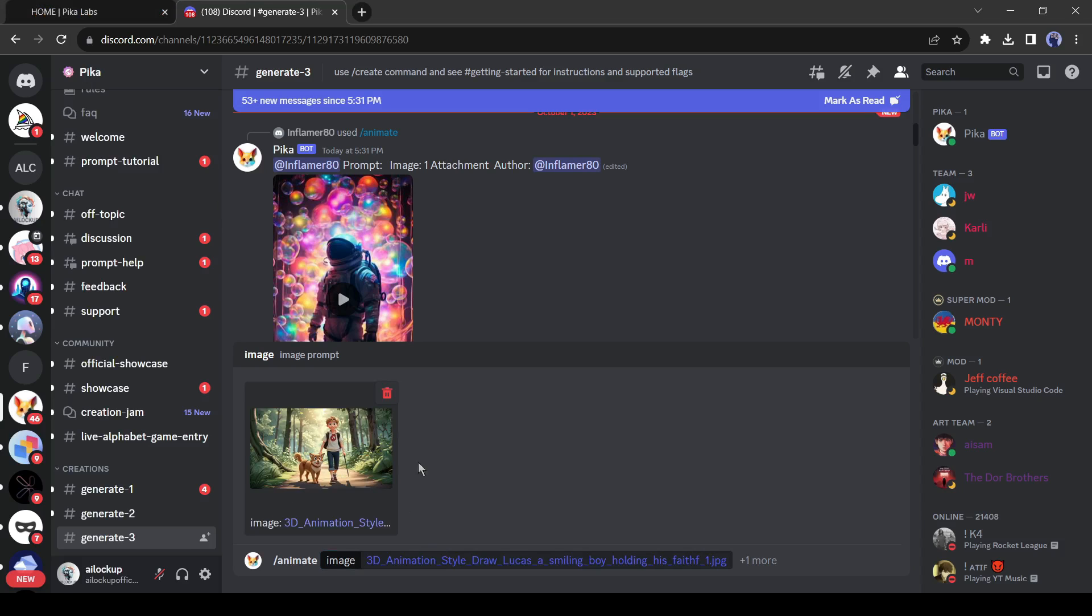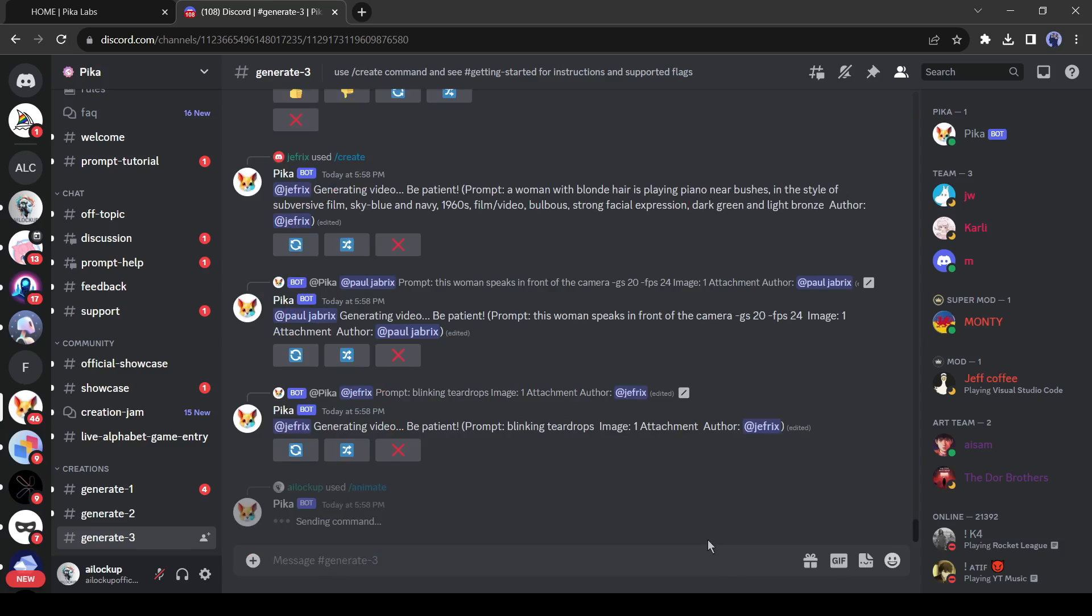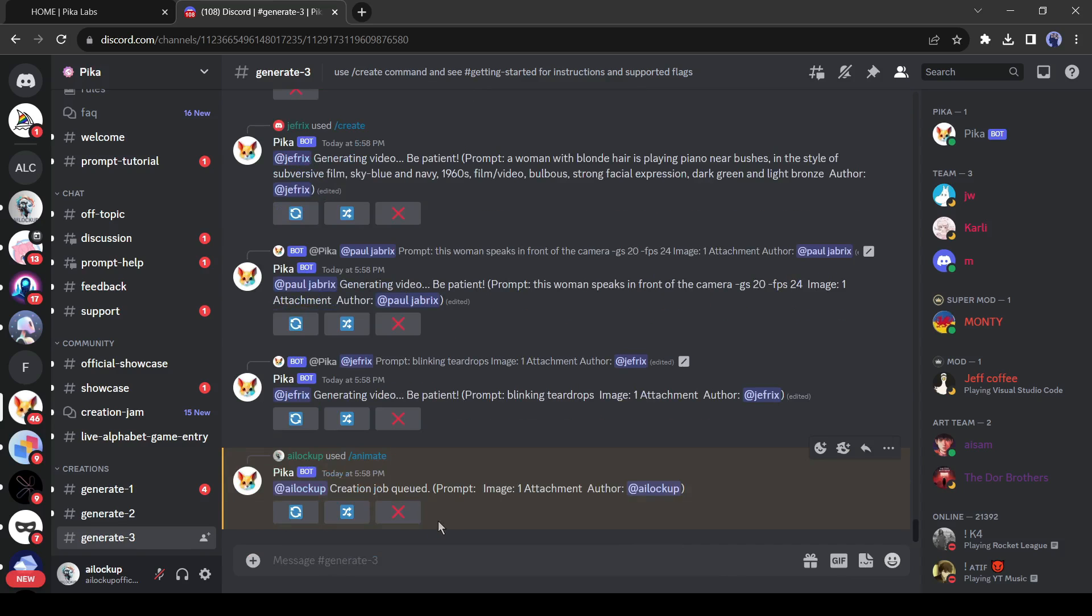After selecting the slash animate you have to upload your image. I will upload a random image. After uploading the image, hit the enter button. Now we have to wait some time to see the result.